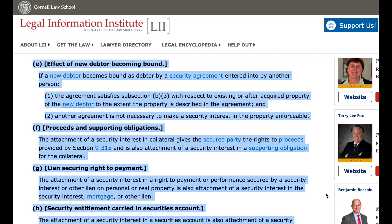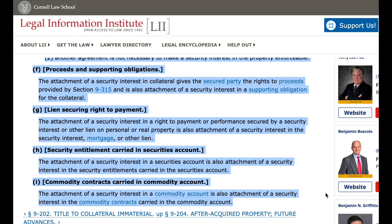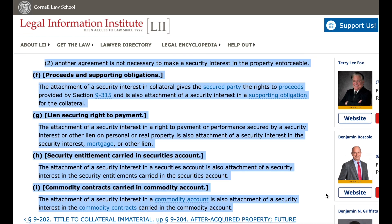F. Proceeds and supporting obligations. The attachment of a security interest in collateral gives the secured party the rights to proceeds provided by section 9-315 and is also attachment of a security interest in a supporting obligation for the collateral.